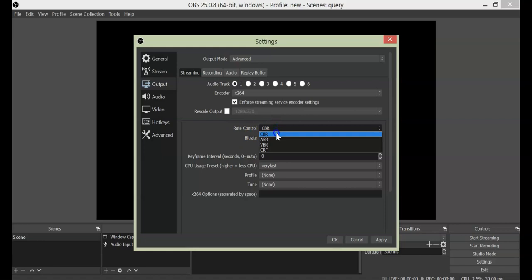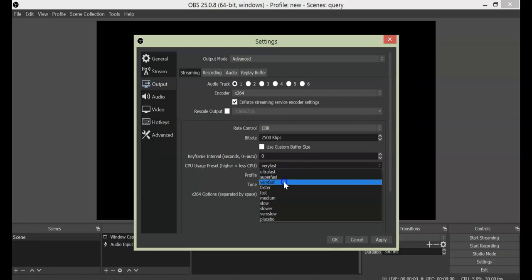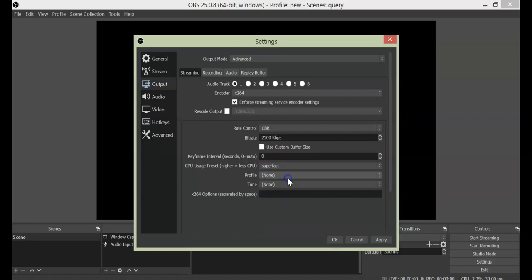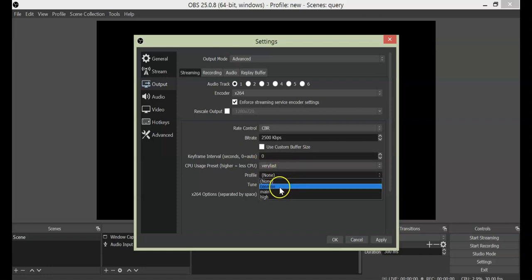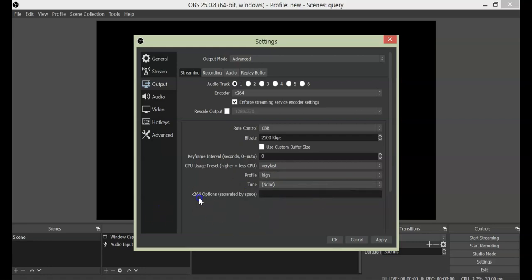Next comes rate control — keep it as CBR. You can try other options, but for those you need good internet speed and a good PC. Otherwise, keep CBR as your rate control. Keep the bitrate at 2500 kbps. Leave custom buffer as is. Leave keyframe interval on auto. CPU usage preset is something important — the faster you keep it, the less load on your CPU. So it's better to go for super fast or very fast. For profile, you can select high. Leave tune and other options empty, then apply the settings.